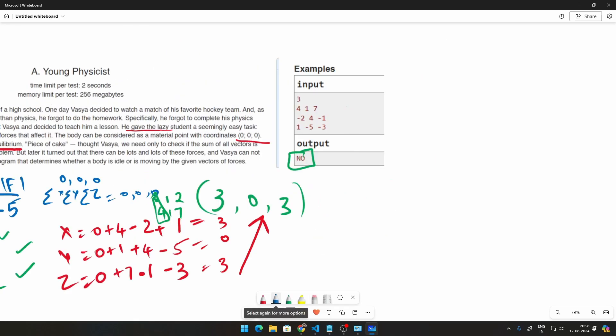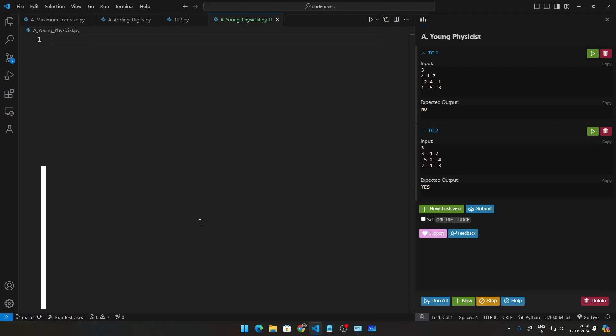One thing also that we forgot to mention is what the input type is. So basically first we are going to be getting an integer called n, which will be the number of lines. So in this case n is 3, so we have 3 lines. And in every line we get a vector which is 3 elements. So in this case this will be the first line: 4, 1, 7, and this will be n times. So that is how that works. Let us move on to the code now.